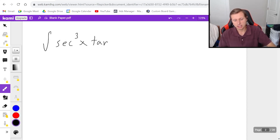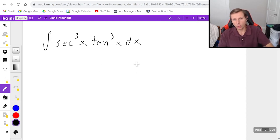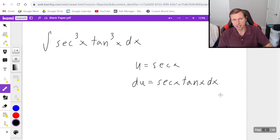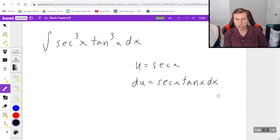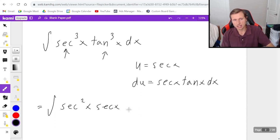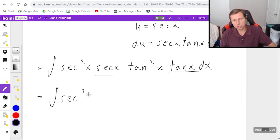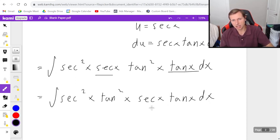Let's say I have the integral of secant cubed x times tangent cubed x dx. This is the case where both secant and tangent are odd — the first case I mentioned. So I know u is going to be secant x and du is going to be secant x tangent x dx. That means I'm going to isolate a secant x tangent x term, taking a secant x out and a tangent out, so my integral becomes secant squared x times tangent squared x times secant x tangent x dx.